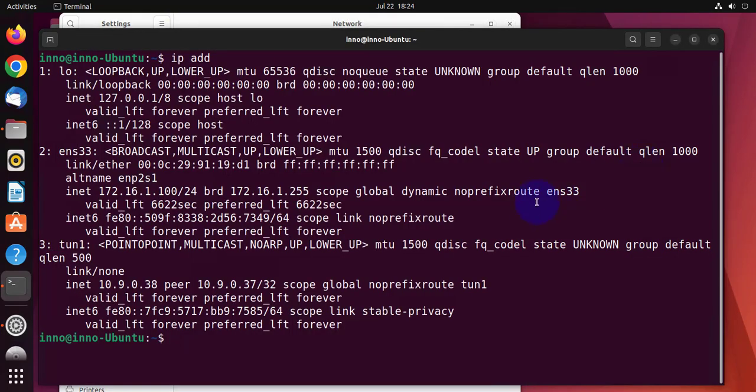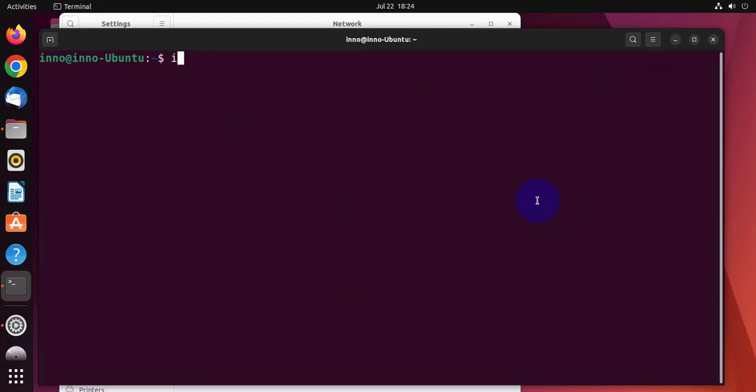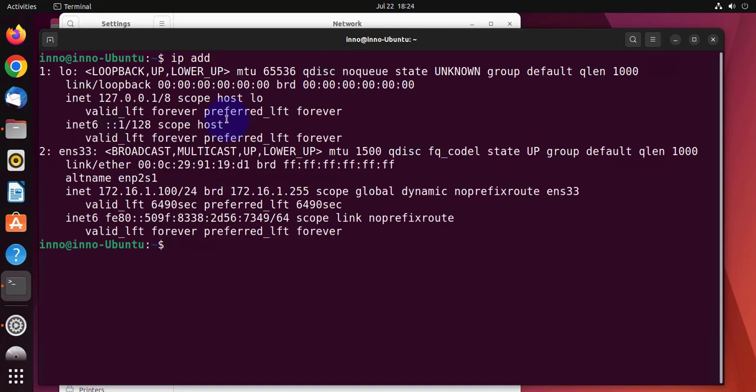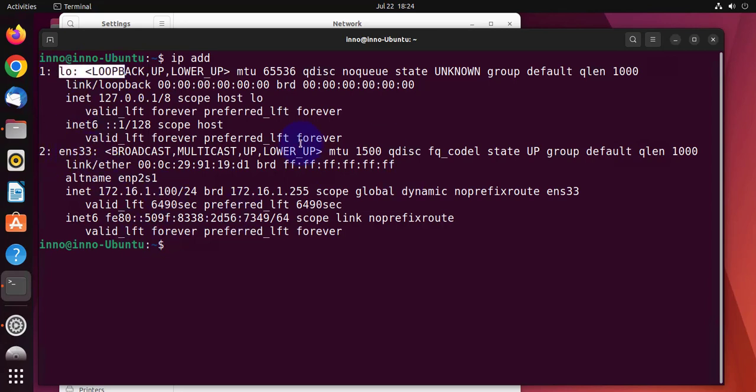Come back here. We'll do clear. We'll do IP address and then we'll do enter. Now we only have, we are back to two interfaces. The loopback and the ENS33. The tunnel is gone and it's been disabled.